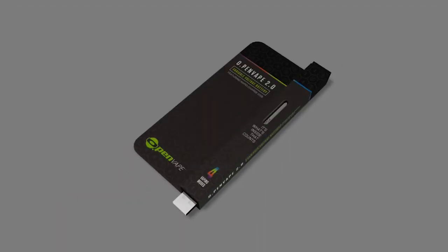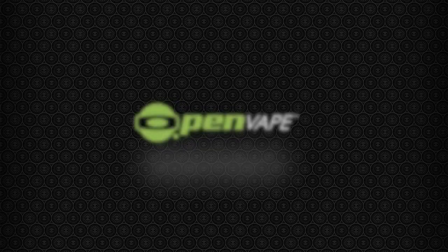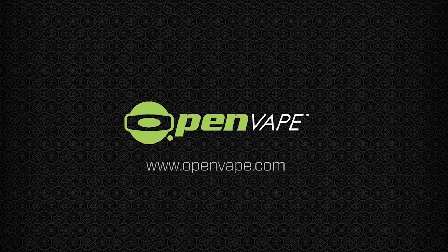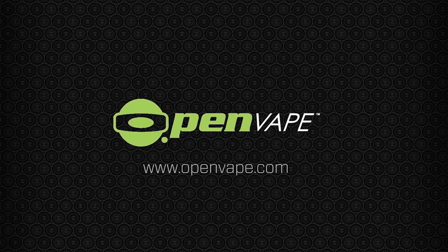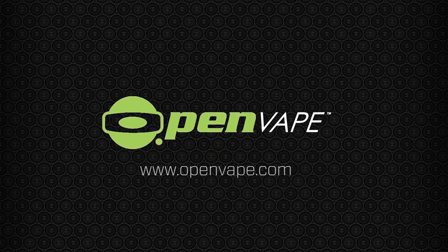For more information on the OpenVape 2.0 variable voltage battery, visit www.OpenVape.com.